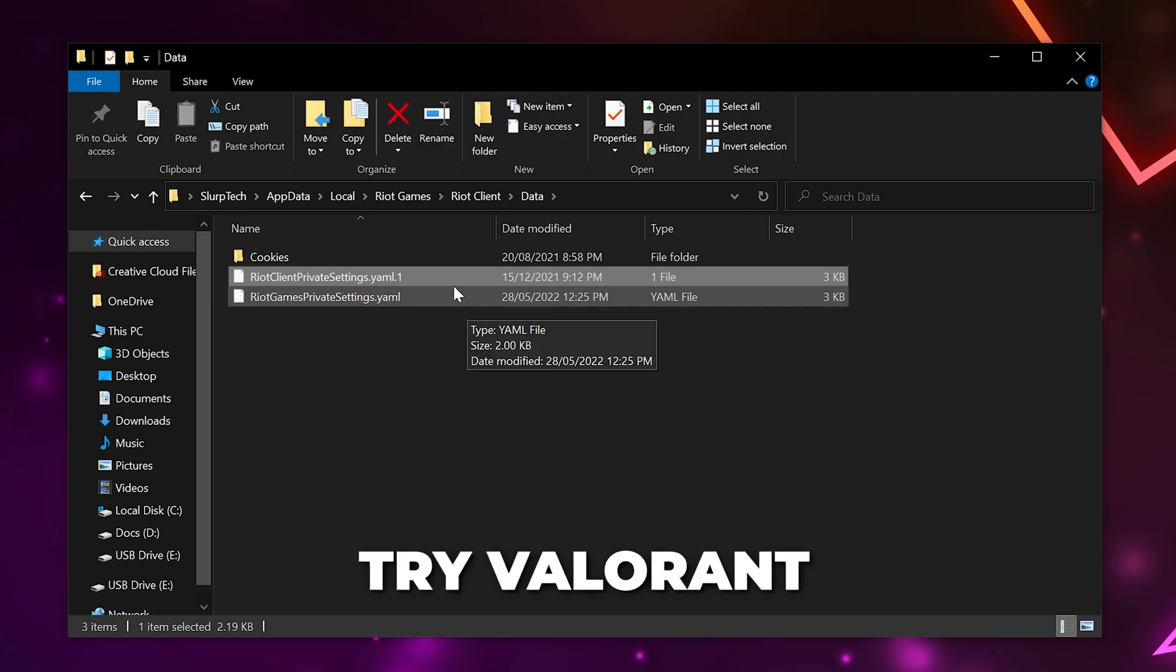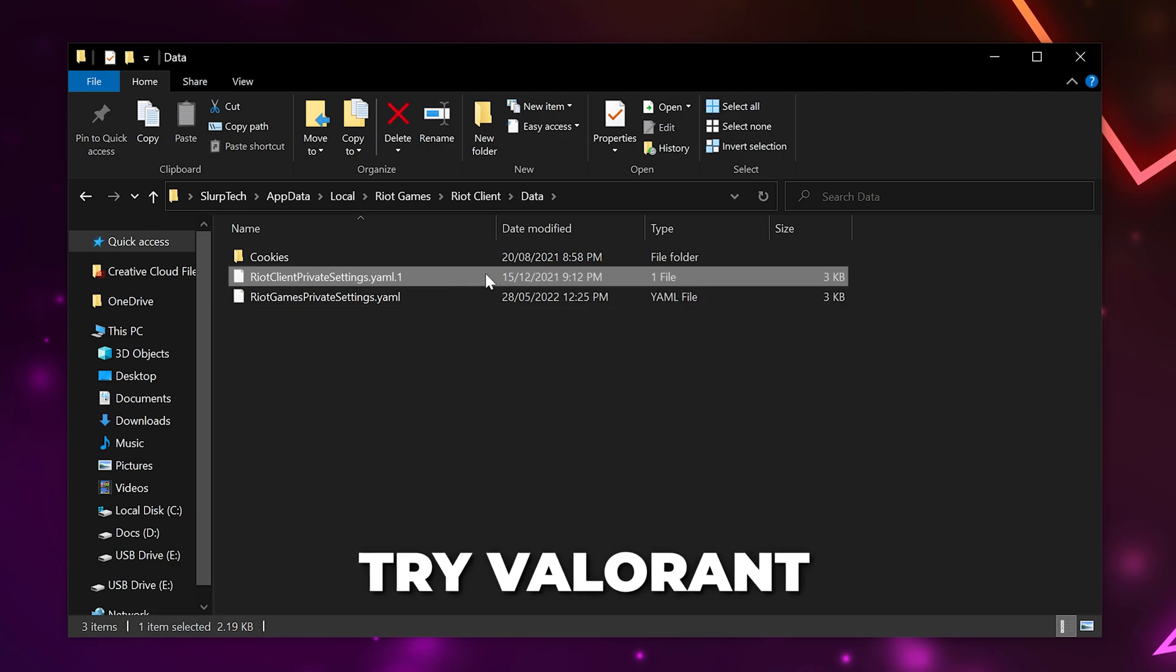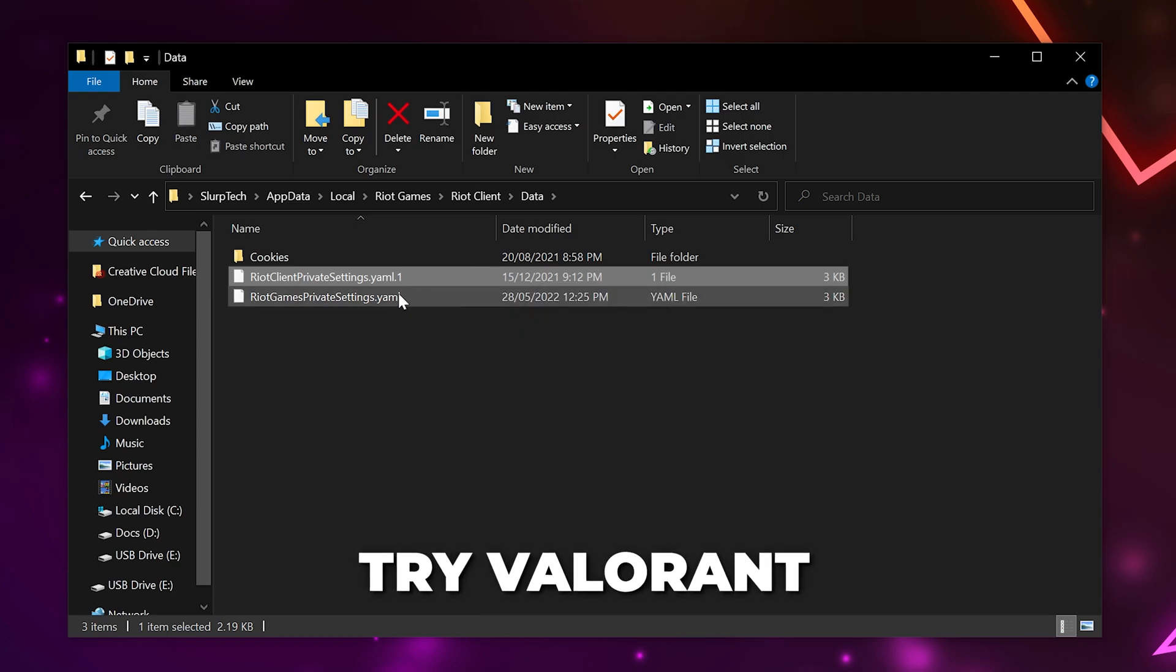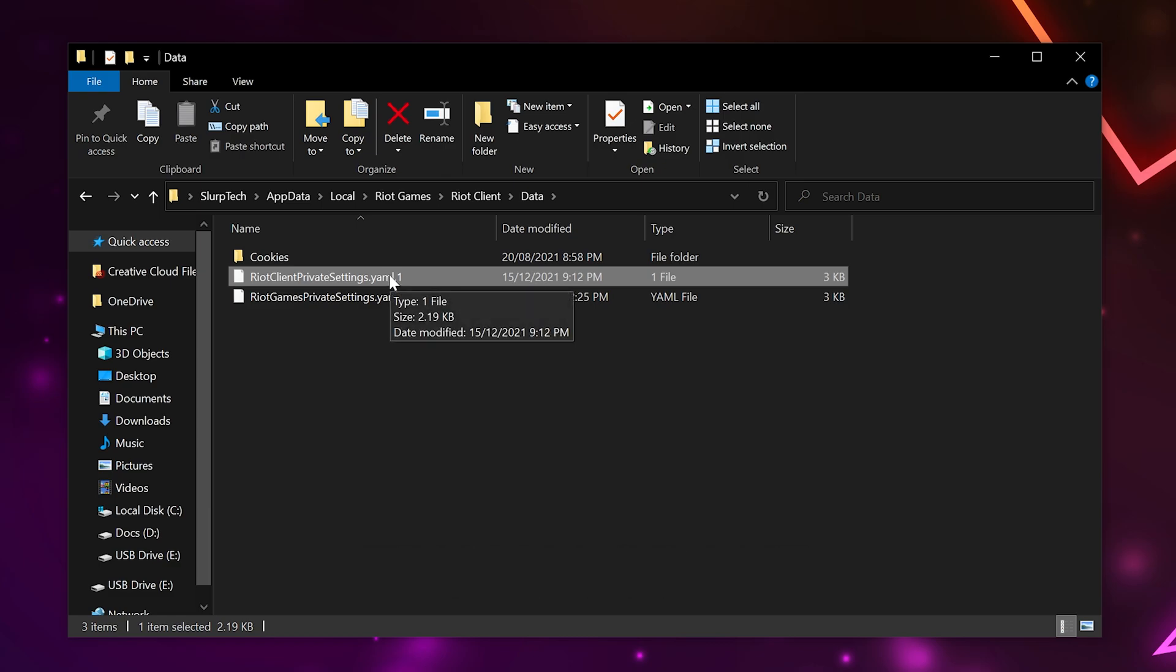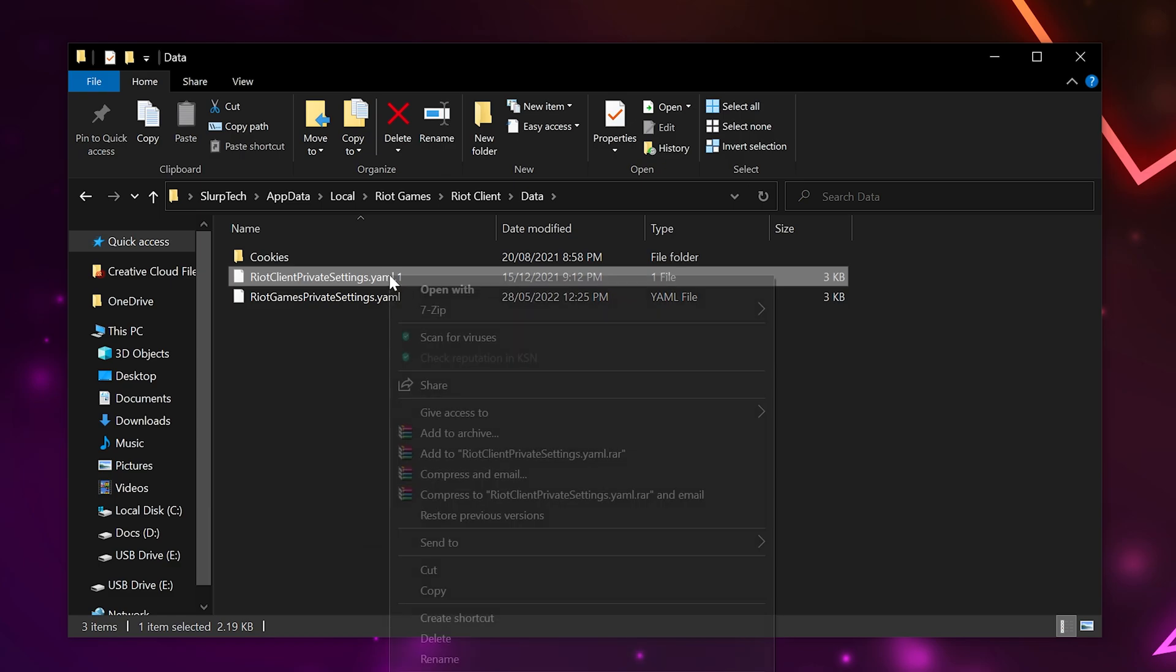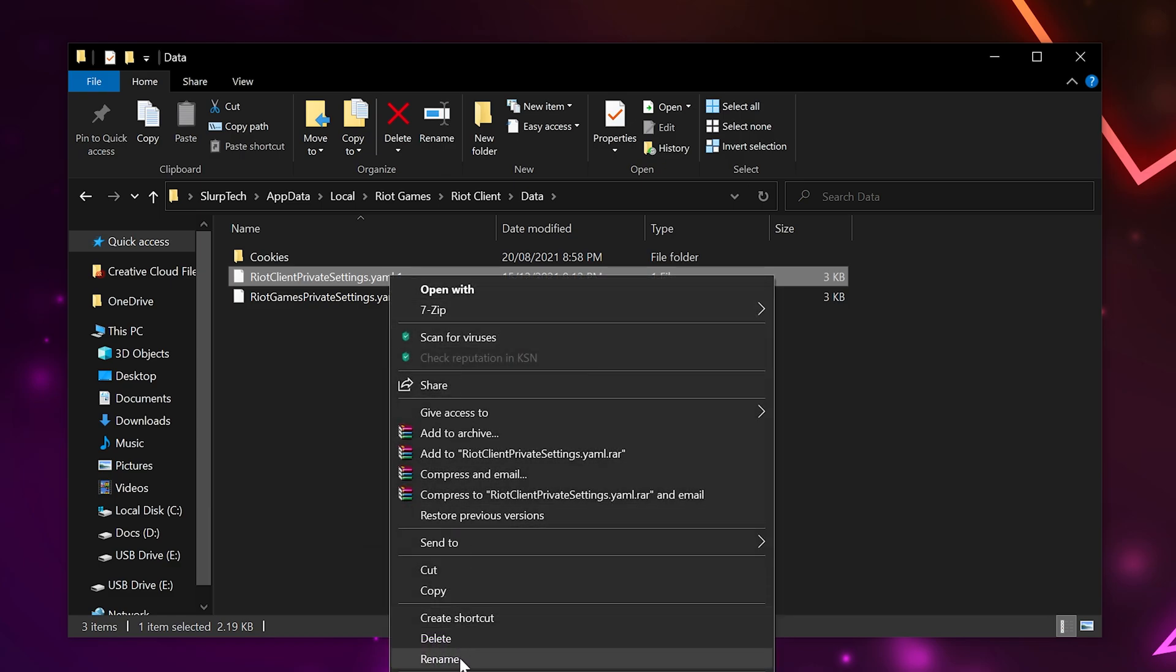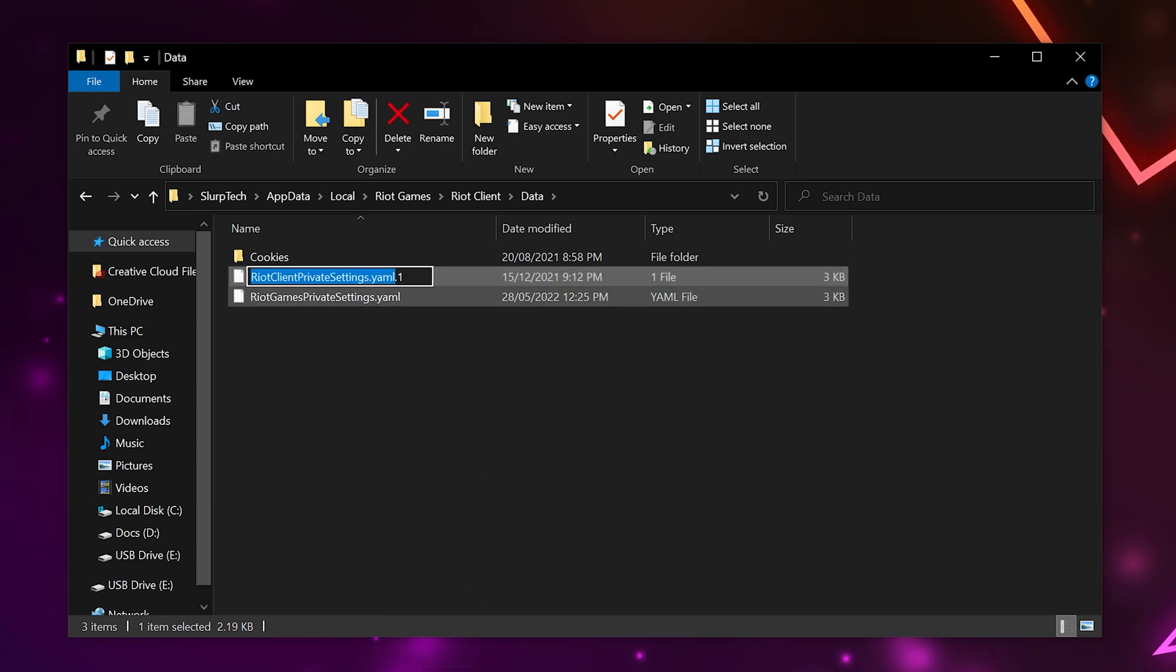A new replacement client file will automatically be created when you launch Valorant. If you have any new issues since making this change, then you will need to close Valorant and delete the new file.